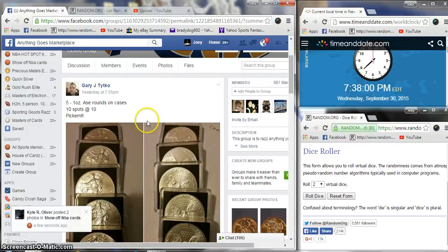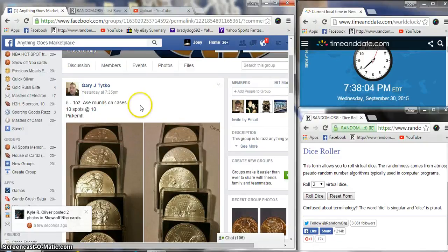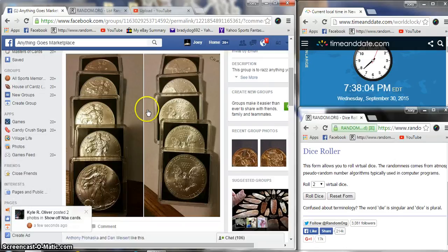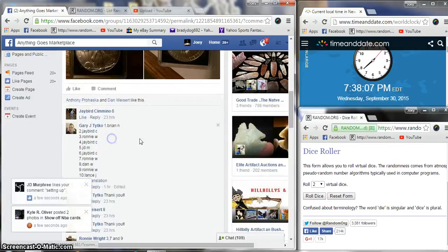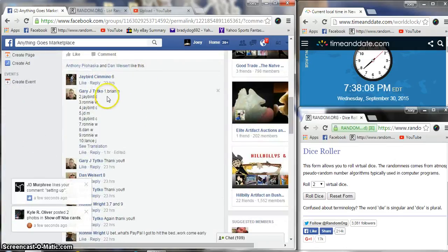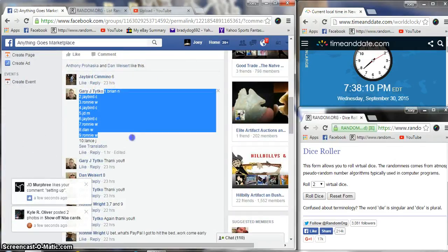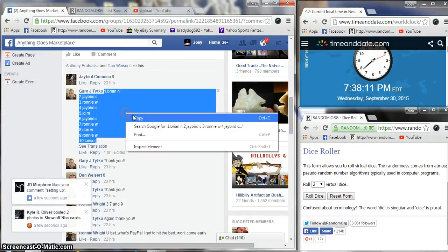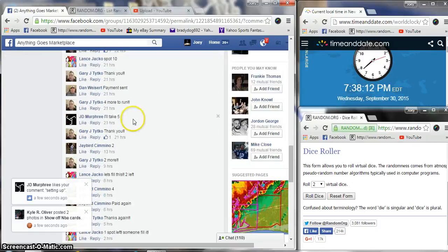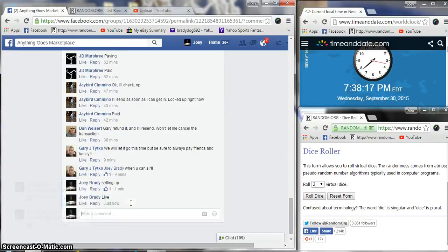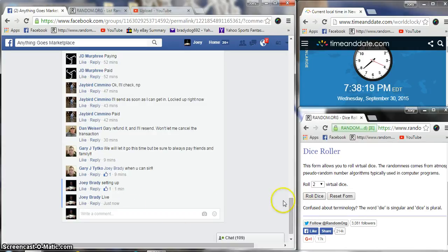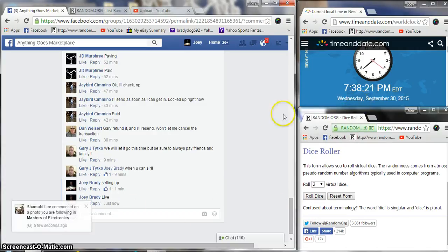Hey guys, gonna run this raffle for five 1-ounce ASE American Silver Eagles for Gary. Ten spots at ten bucks a spot. Got a list copy and we will be live at 7:38 PM on the east coast.